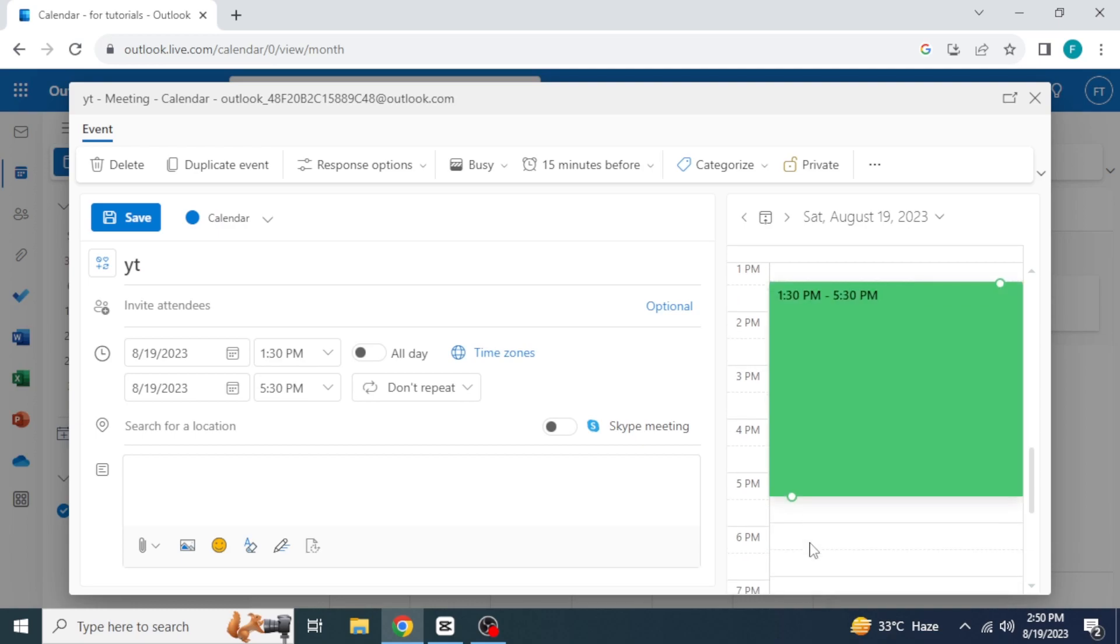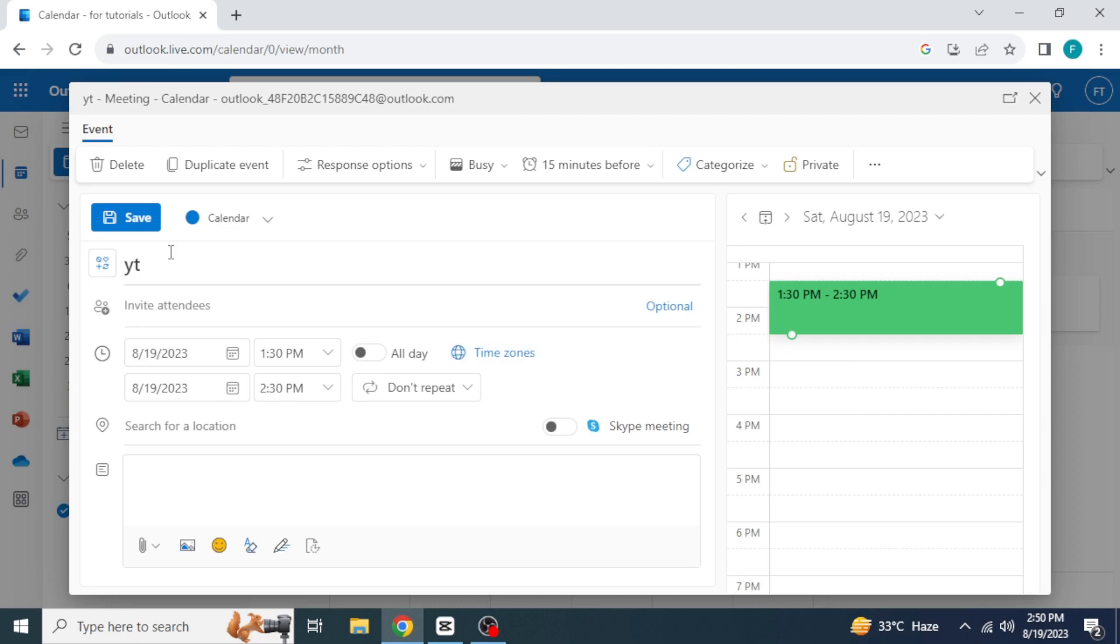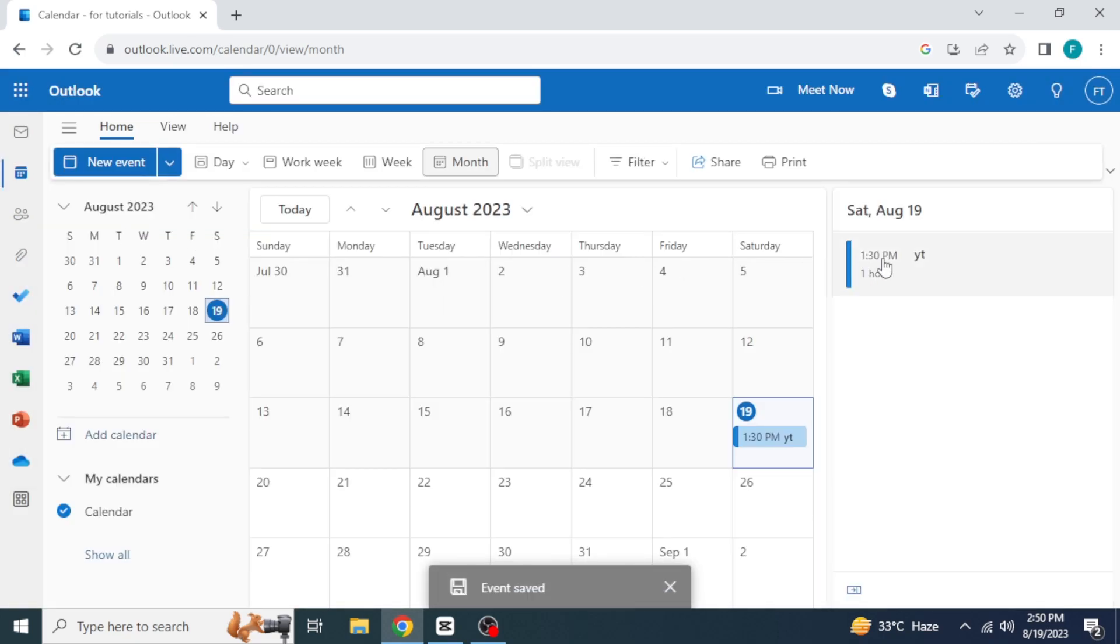Select the time you want to block. Select like this. I will select from 1:30 PM to 2:30 PM. Then click save. On the right side you can see the block time. This is how you can block time in Outlook Calendar.